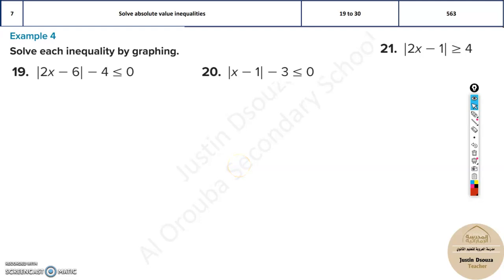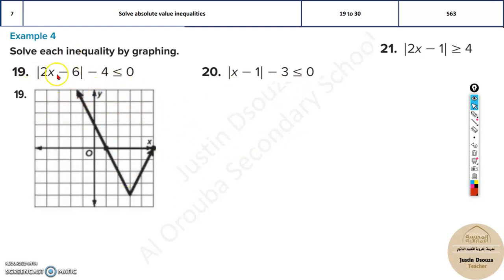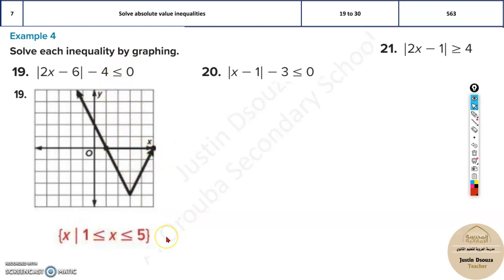In the seventh topic we need to solve absolute value inequalities. This is not a difficult topic, but it's a lengthy one that takes a lot of time to solve. The normal way studied in regular classes involves graphing by table — you assume x values, find y values, plot the points, get the graph, and identify the solution region. But since the first 20 questions are MCQs, I'll tell you an easy trick to solve them.